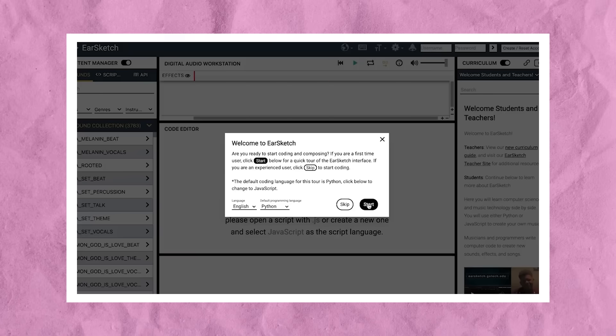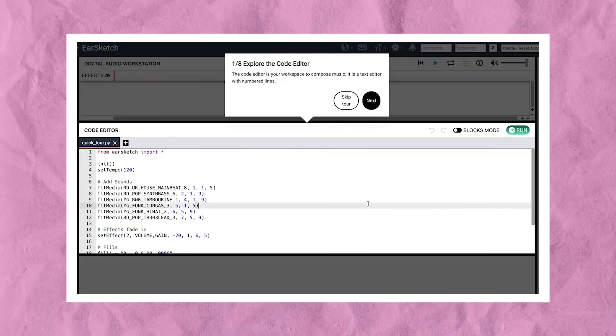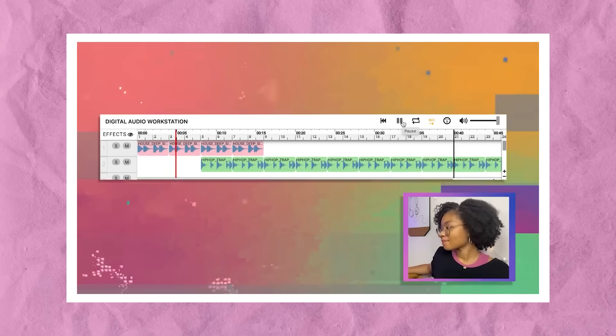Hello and welcome to Code-A-Song. I'm your host, Cadence Patrick, and I'm coming to you from Black Girls Code headquarters. Today, we're going to have so much fun making beats together using the Python programming language. This is the second video in our Code-A-Song series. In our first video, we walked through the basics of how to use EarSketch software and we coded our first song. In today's video, we're going to dive deeper into EarSketch and focus on making beats.